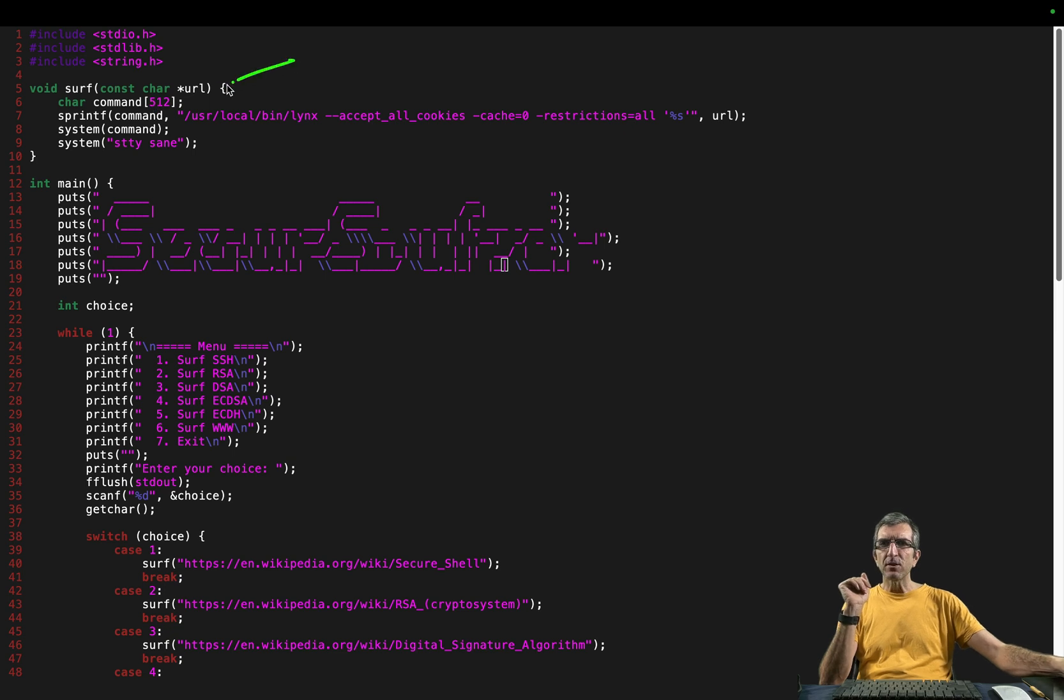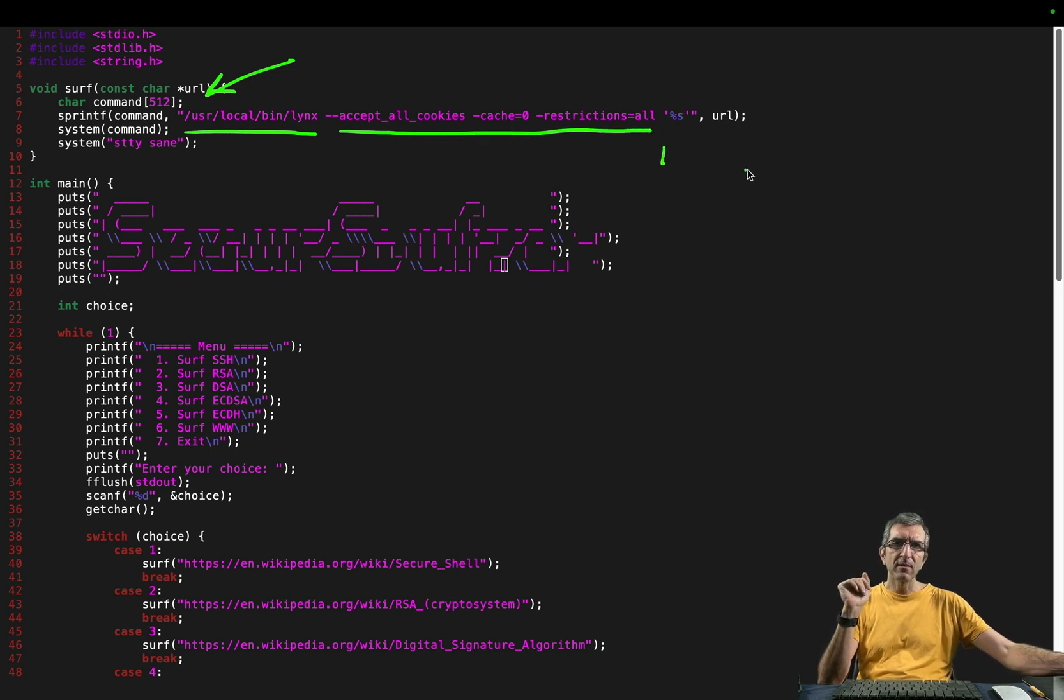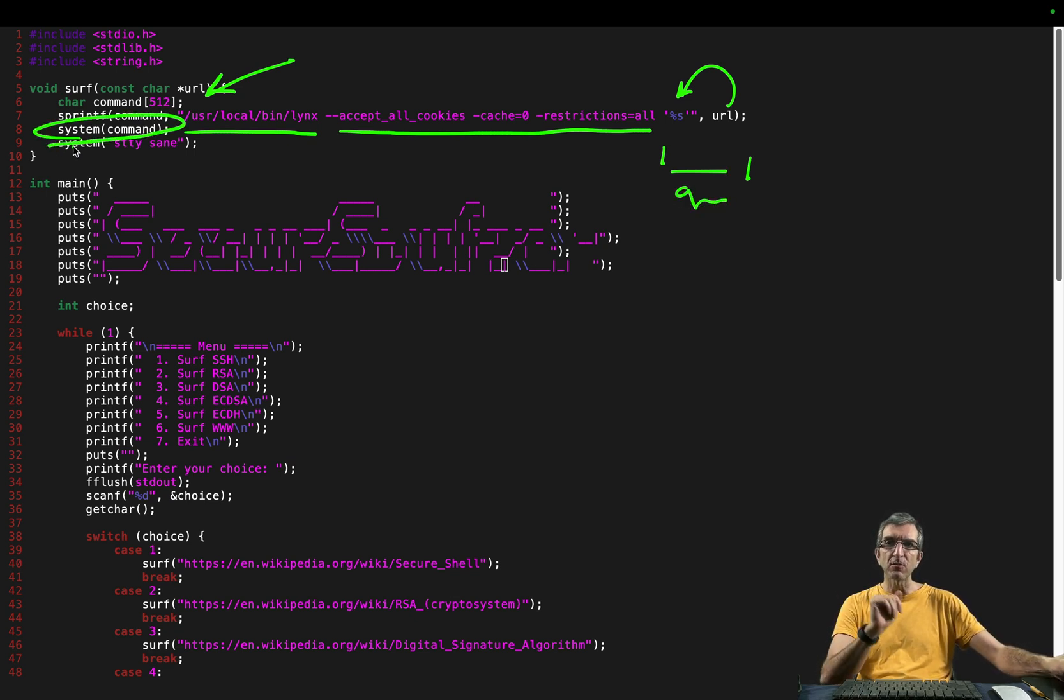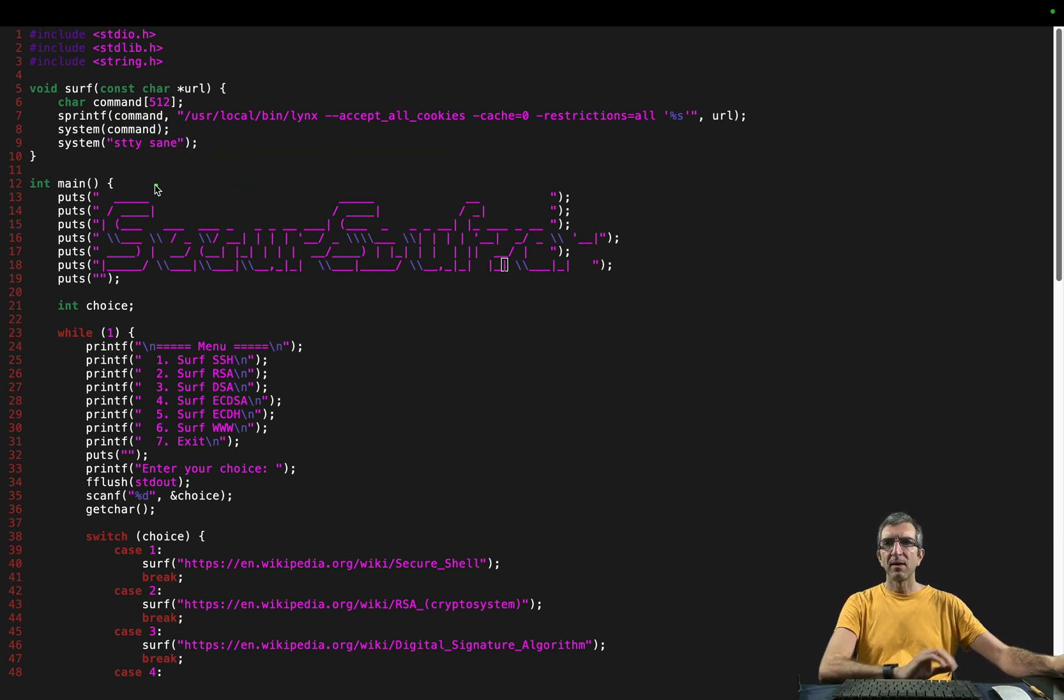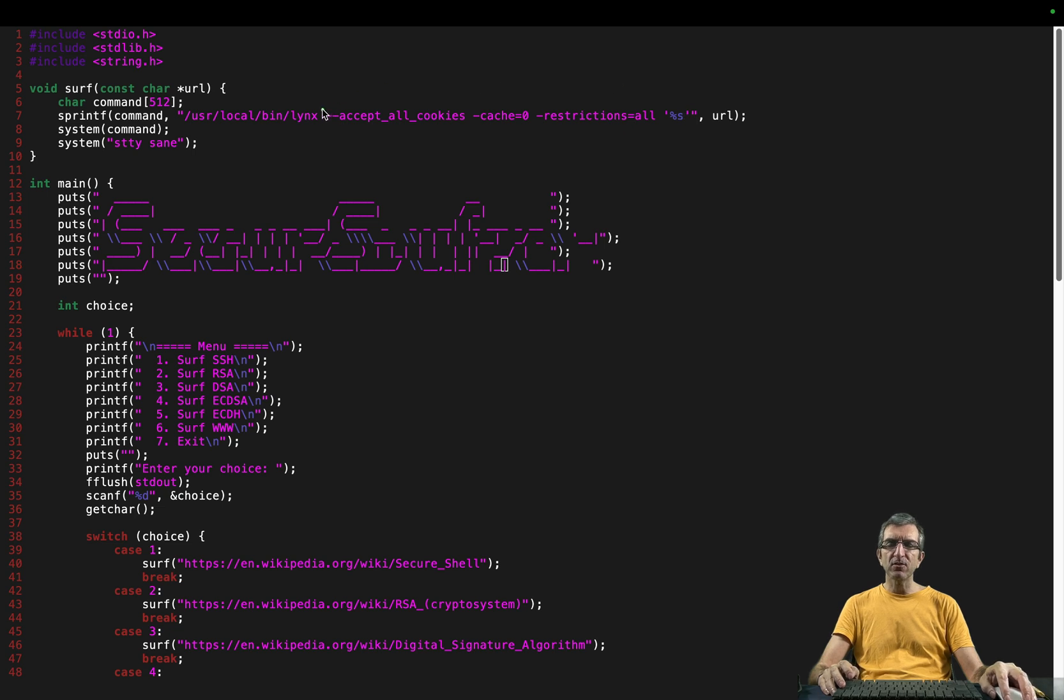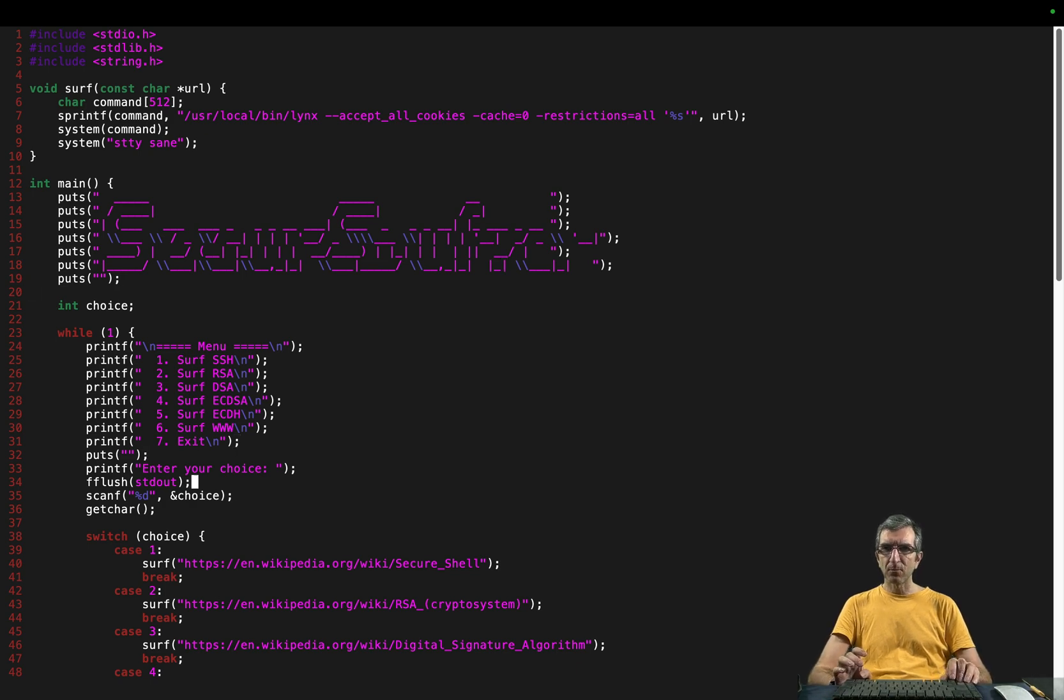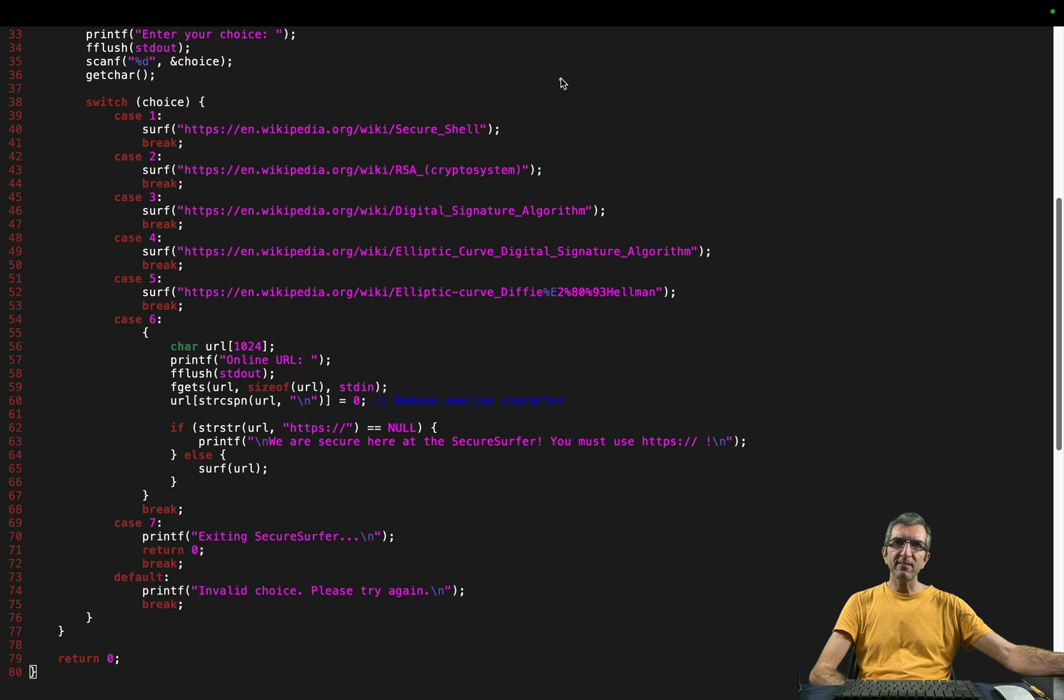It says read the URL, create a command, which is links, some options, and then in single quote, whatever URL is provided. Google.com. And then runs it on the system. This is not good at all. You are creating a string and directly running it on the system. And then check for STTY same. So you are getting a URL, creating a links command, with accept all cookies, cache is off, restrictions are all, and do that.